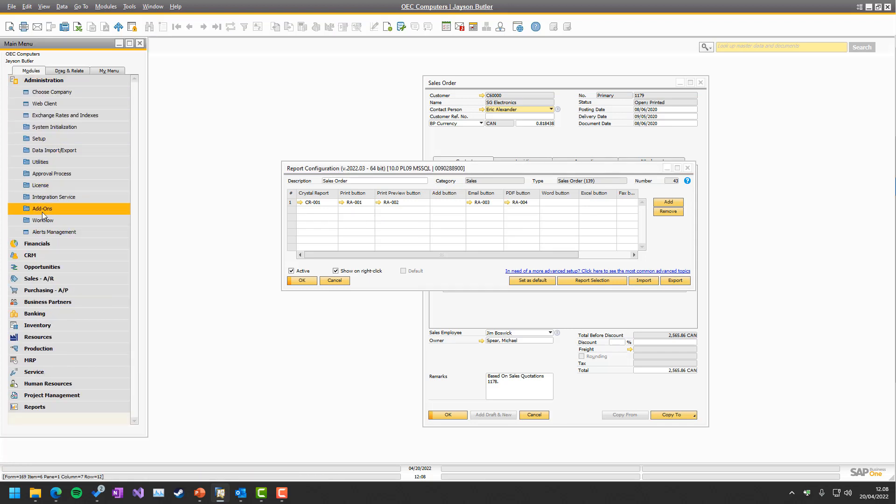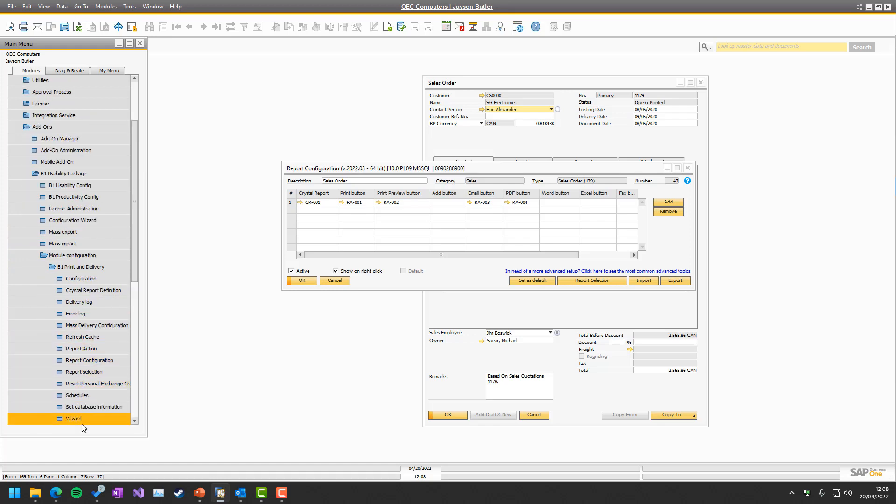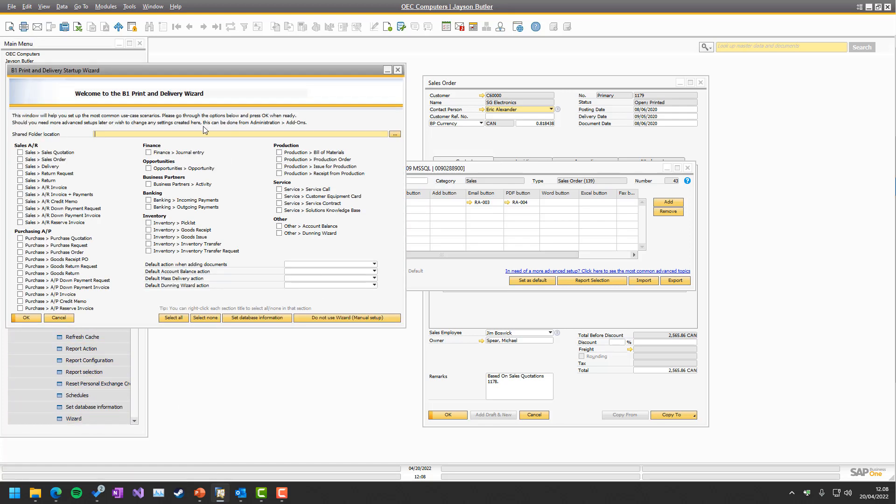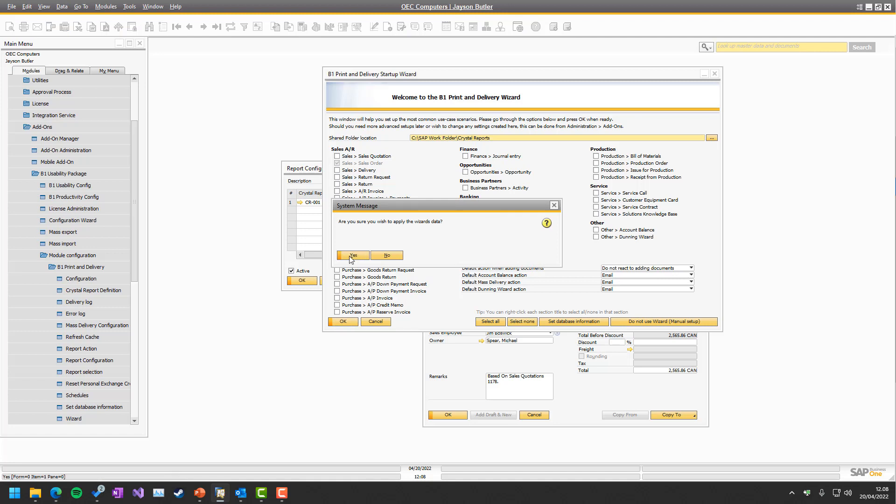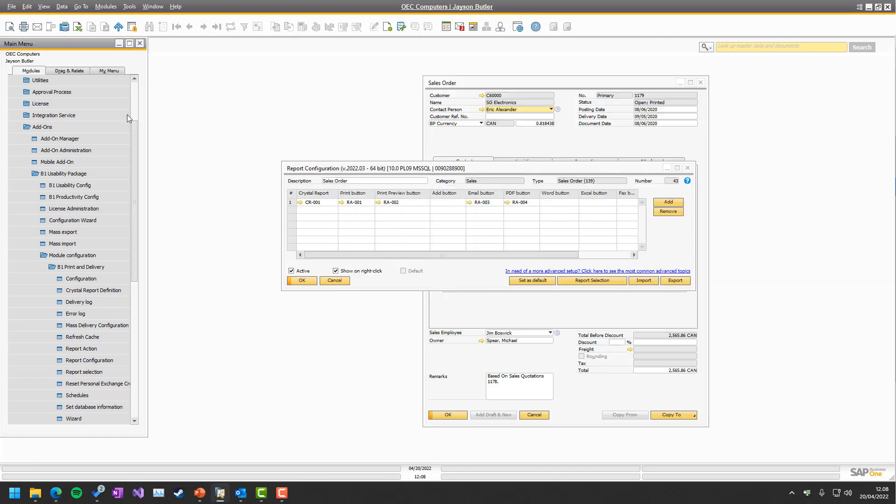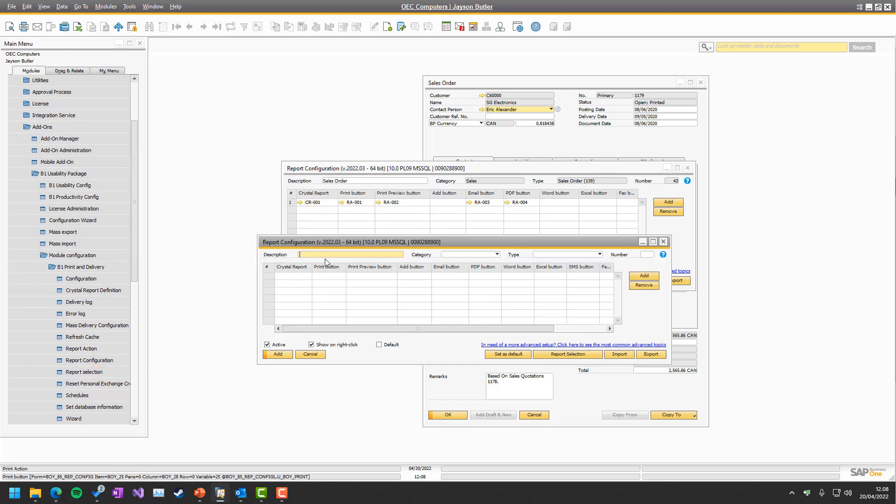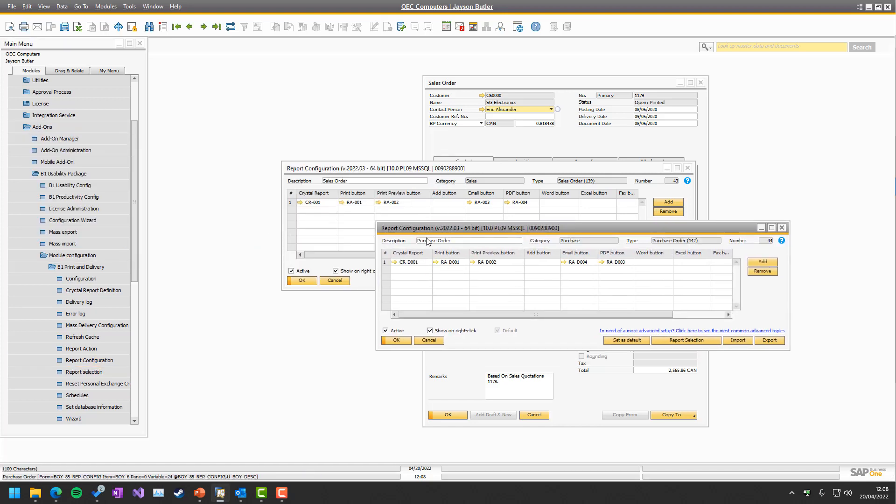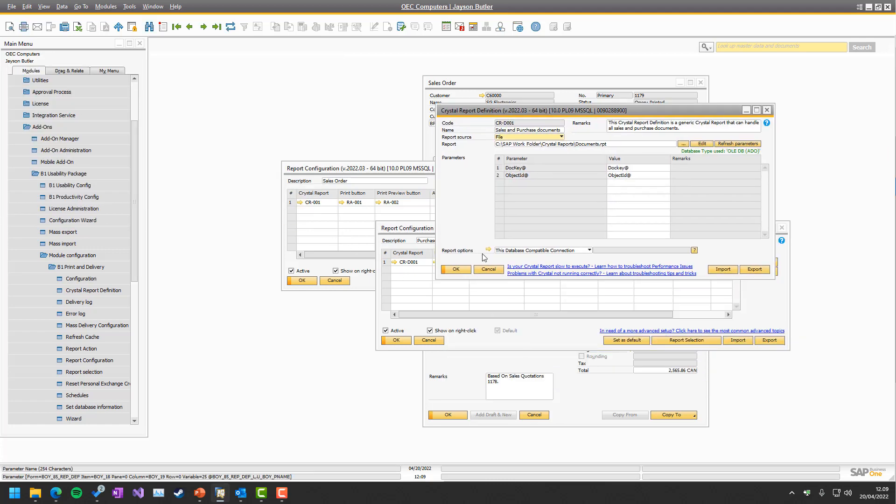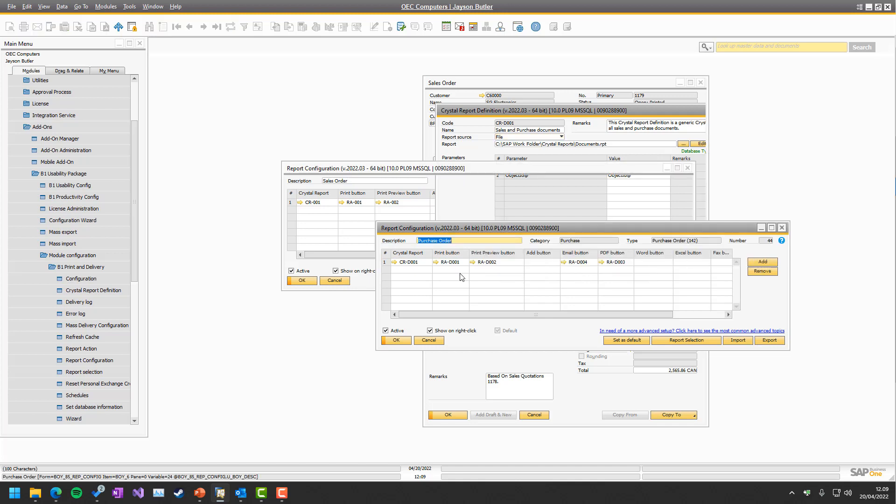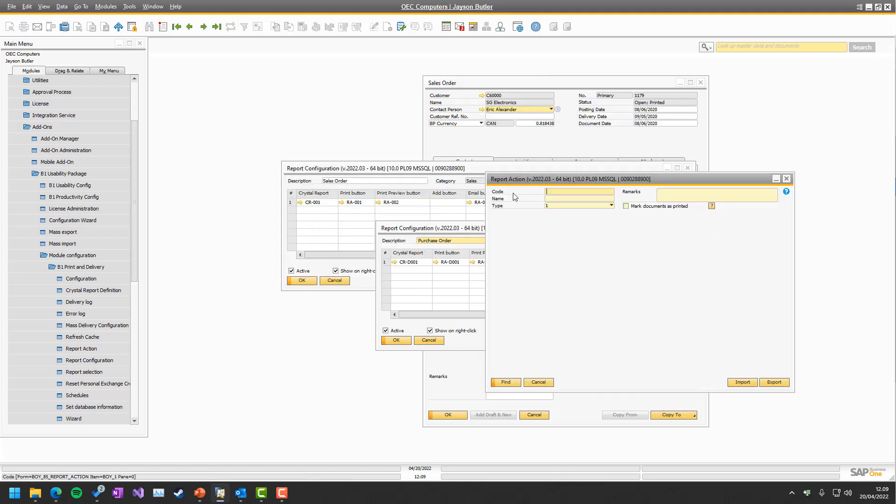Again, the wizard will take care of making all of these settings for you in these several different options if you want. So if we just take a look, let's take purchase order just to see what happens when it does its work. We can now go to report configuration, there will be one more purchase order. It created this Sales and Purchase Document object.